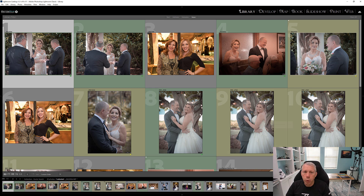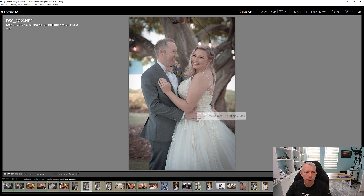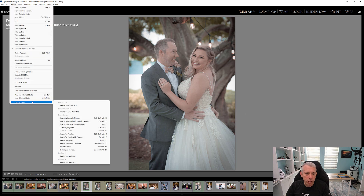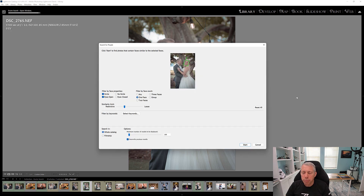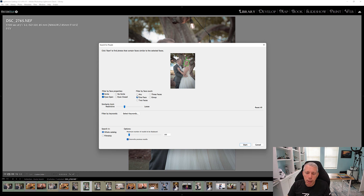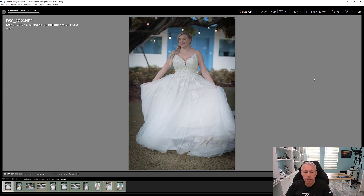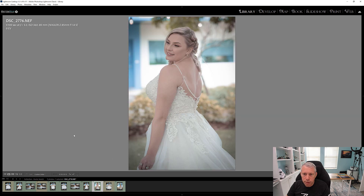You can continue to refine searches. If you were looking for a particular individual, click on a photo, then go back to Plug-in Extras and choose 'Search for People.' The dialog lets you choose who you want to search for. It has actually automatically selected the bride for us. Options include smile, eyes open, no smile, how many faces, and how restrictive. We can narrow by searching just the filmstrip — the previous results — and searching the catalog. Yes, it does pull out our bride.